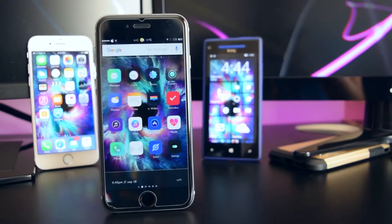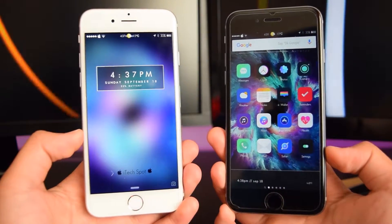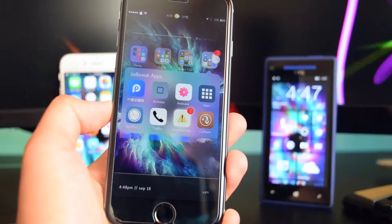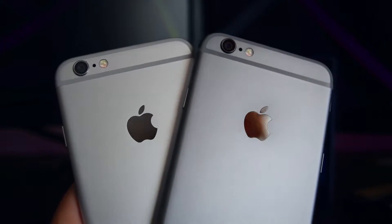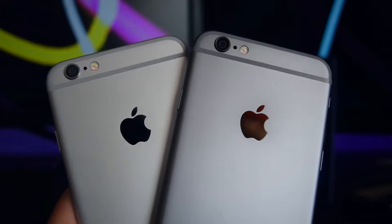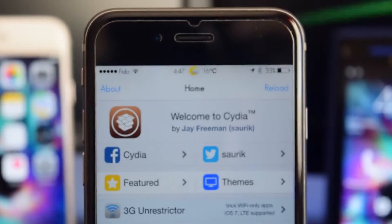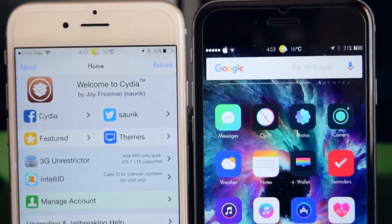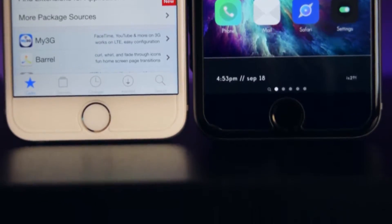What's up guys, this is iTechSpot here and welcome back to a brand new video. Today I'm going to be showing you guys my top 10 Cydia tweaks for the latest iOS 9.3.3 jailbreak. This is part 2 of my series, so don't forget to check part 1 on the main page of my channel or click on the cards to view the playlist. Now most of these tweaks are paid, so check out my other video on how to get paid tweaks for free straight from the main repos of Cydia — there's a link in the description box or up in the cards.